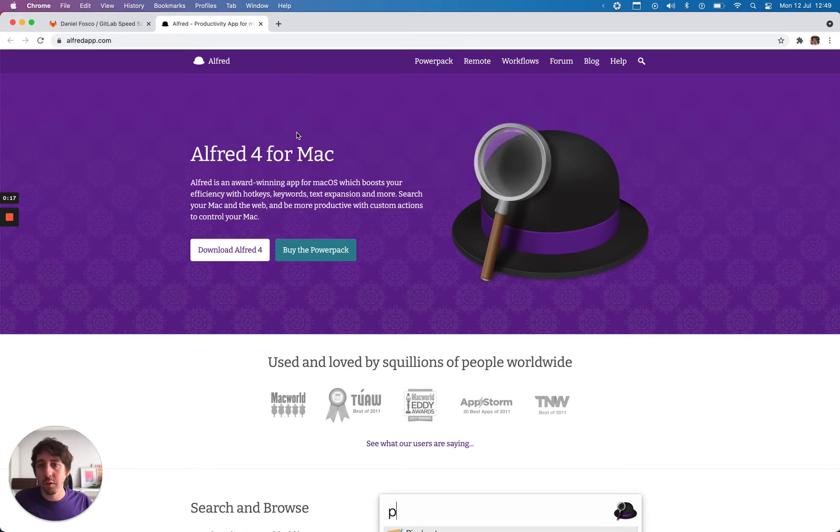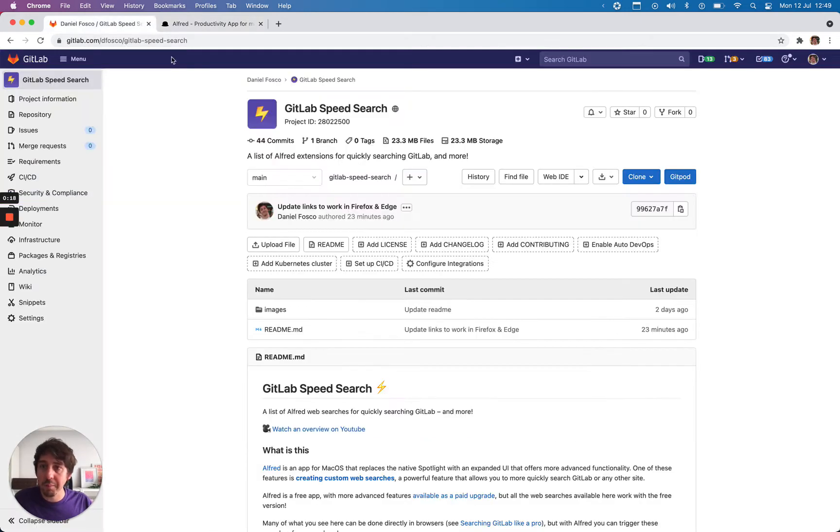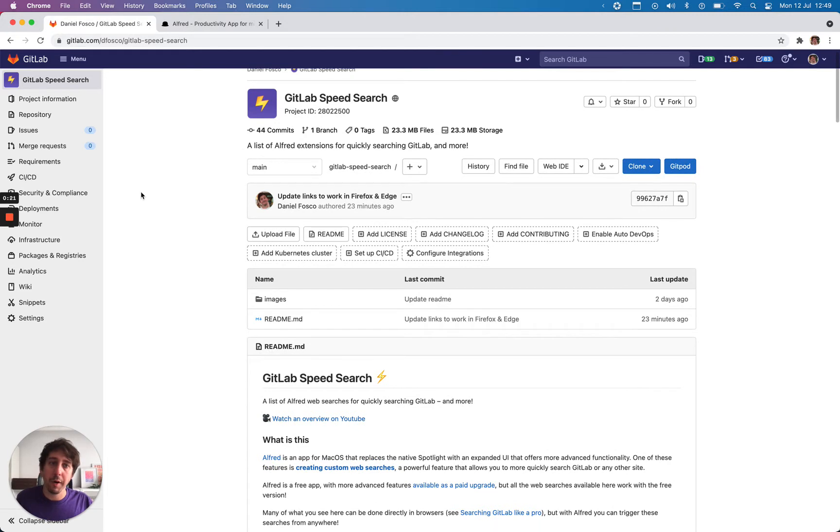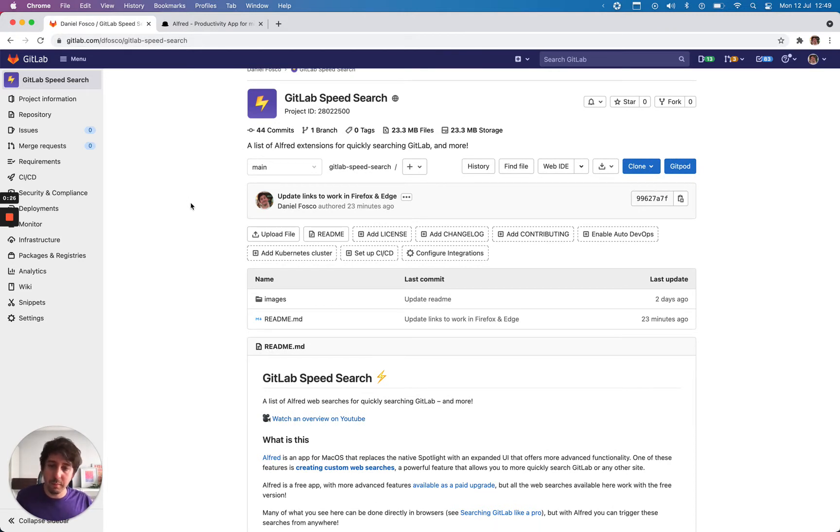In this video I'm going to show this small project called GitLab Speed Search where I have a bunch of pre-saved searches for GitLab and more using Alfred.